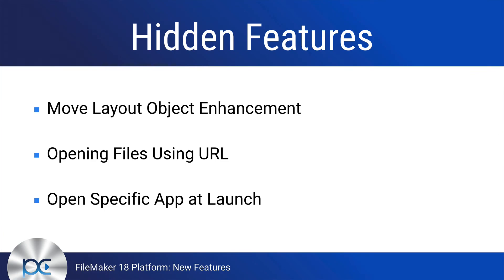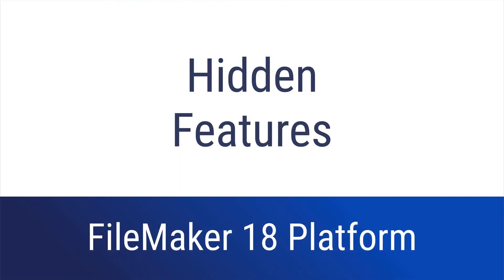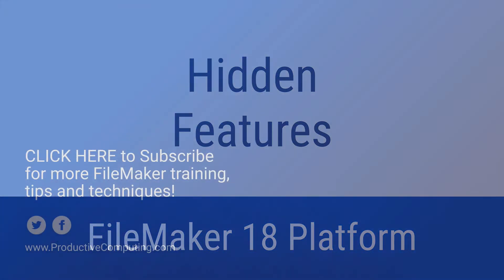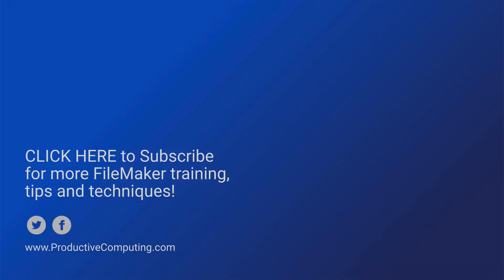Those are some great features, not complicated enough for individual videos, but definitely worth mentioning honorably. I hope you enjoyed this video.